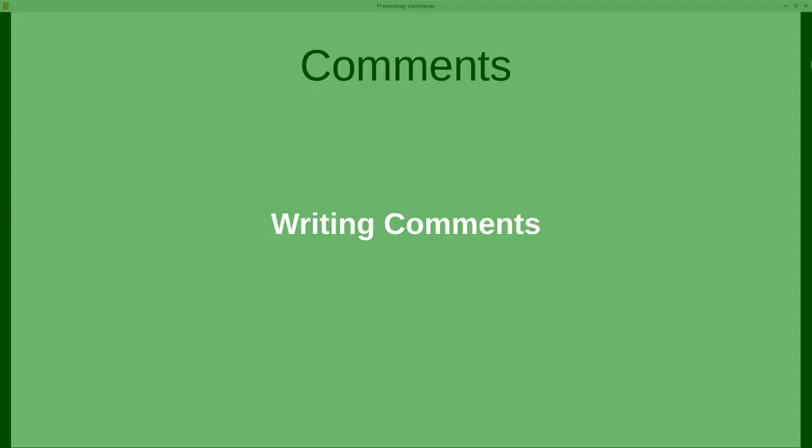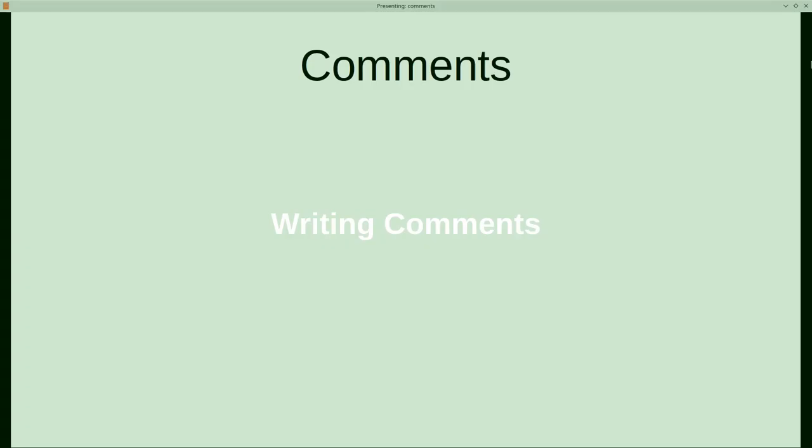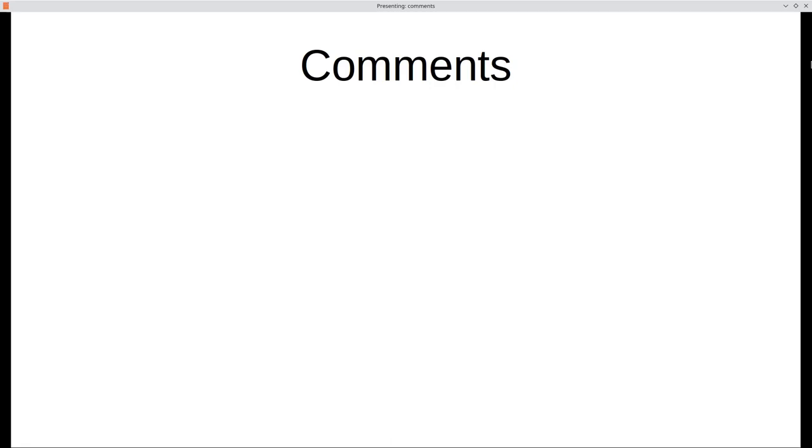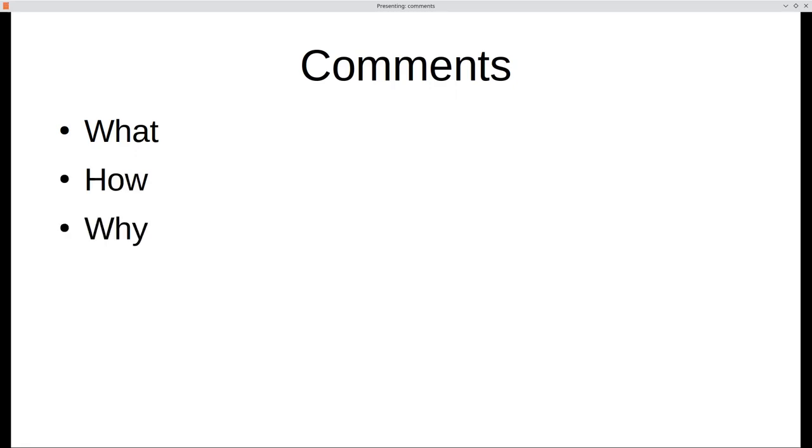Let's talk about commenting programs. Comments can serve three purposes. They can tell what the code does, how an algorithm works, and why the code is doing something.